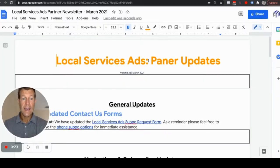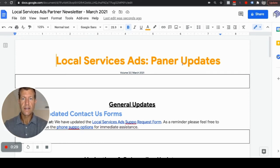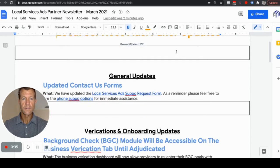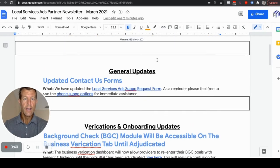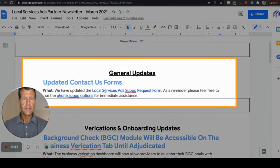If you need any help getting approved on Local Service Ads or getting more lead volume on Local Service Ads, let us know — we can help you. We've been doing this since the beginning of Local Service Ads, which started about three years ago, and we've been an agency for over a decade.